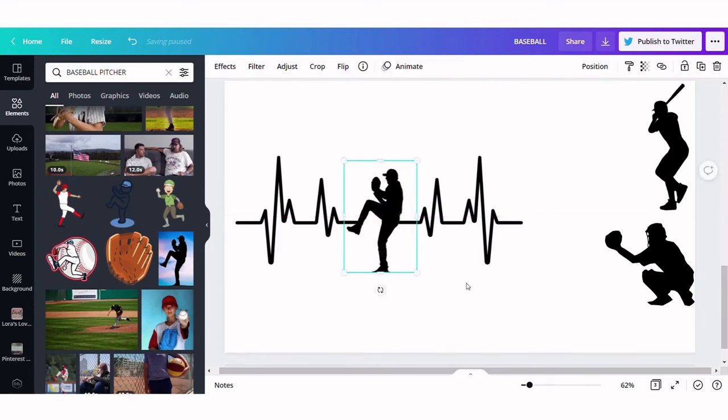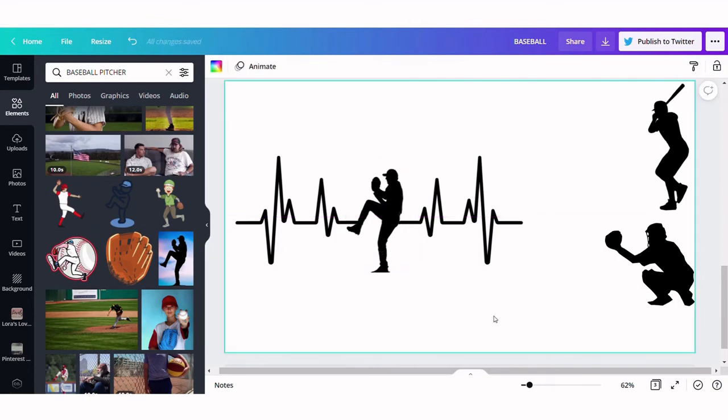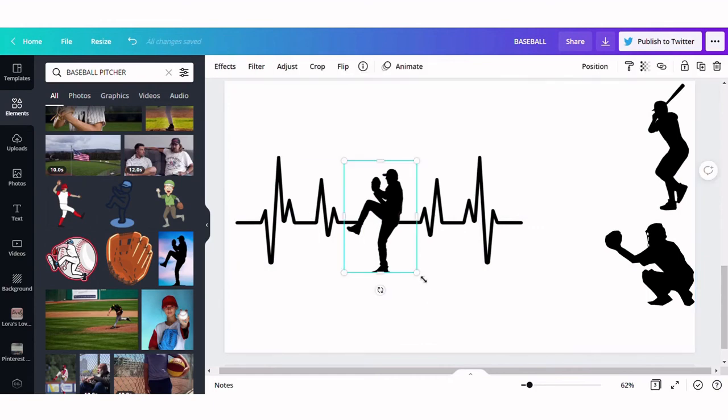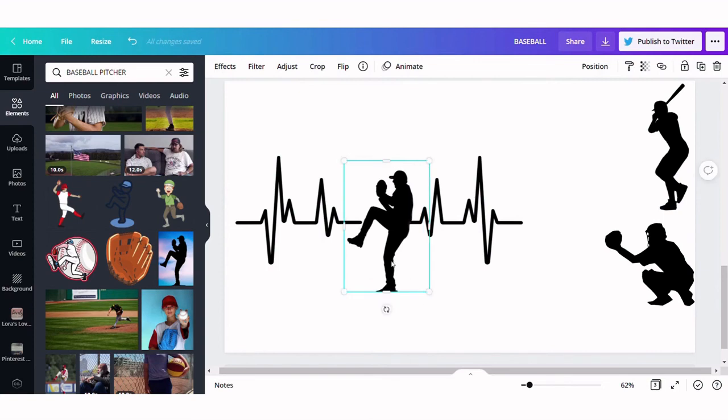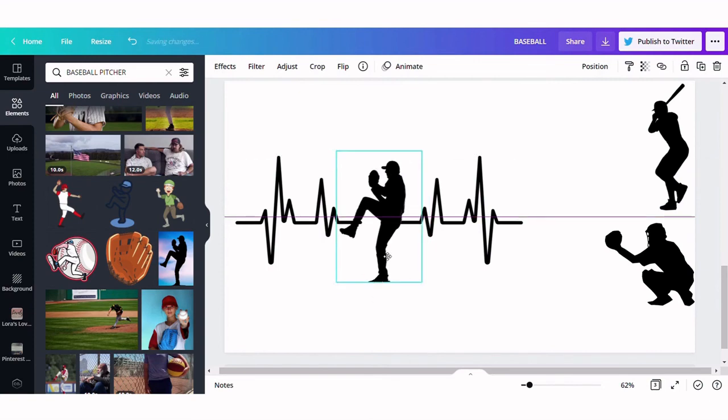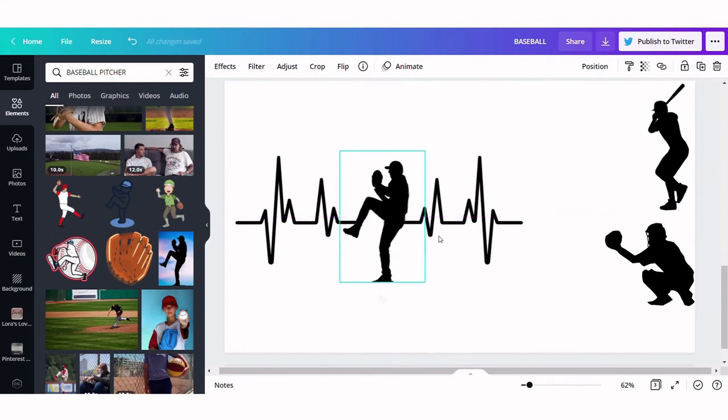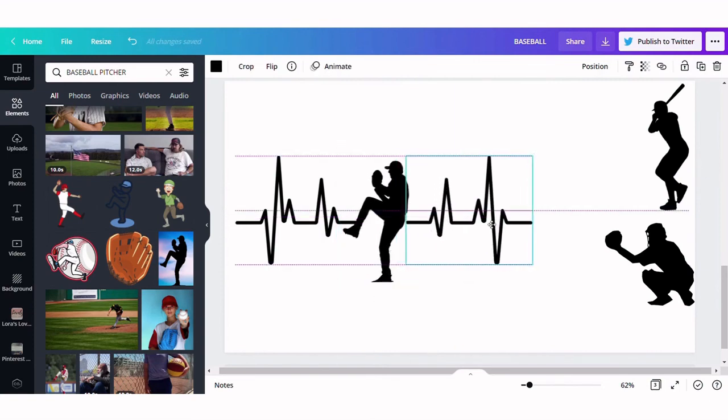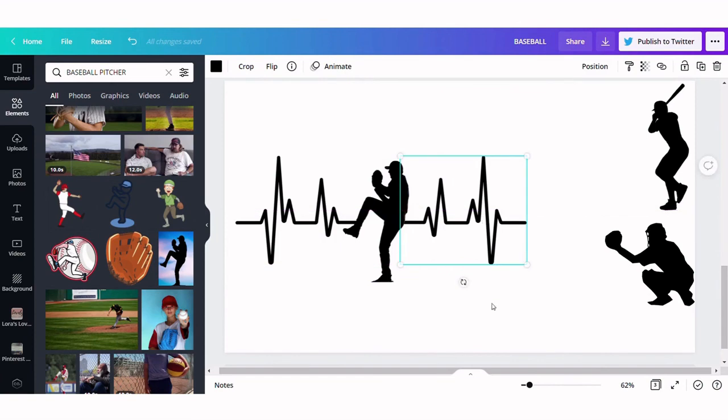Now you can download this as a PNG to keep everything together or an SVG if you want to be able to change out the parts like you did here. So if you download it as an SVG it would make each separate item a separate cut and then you could change out your players.